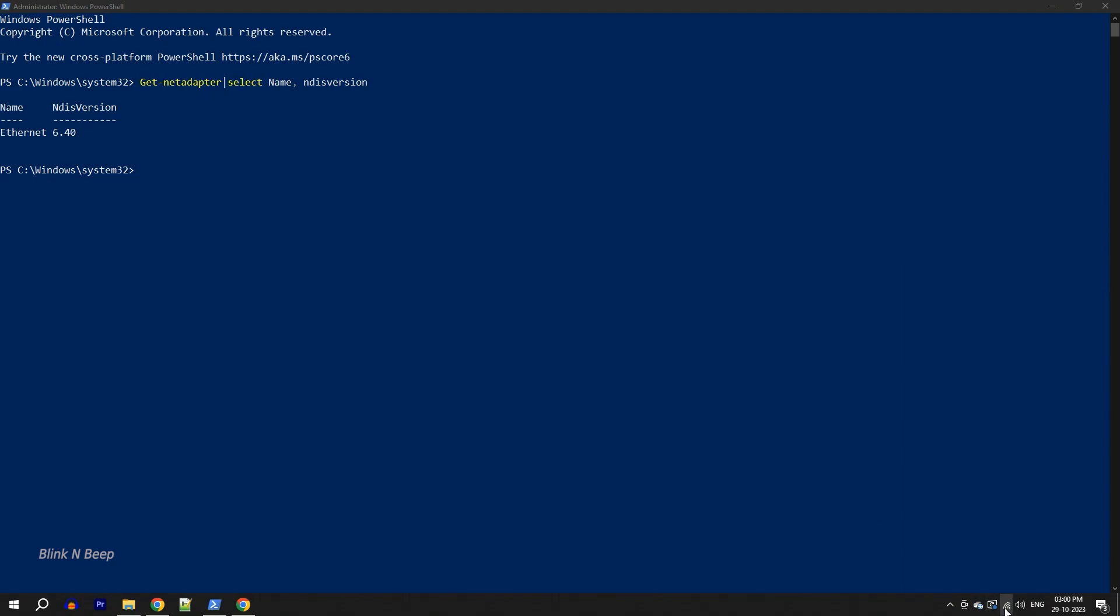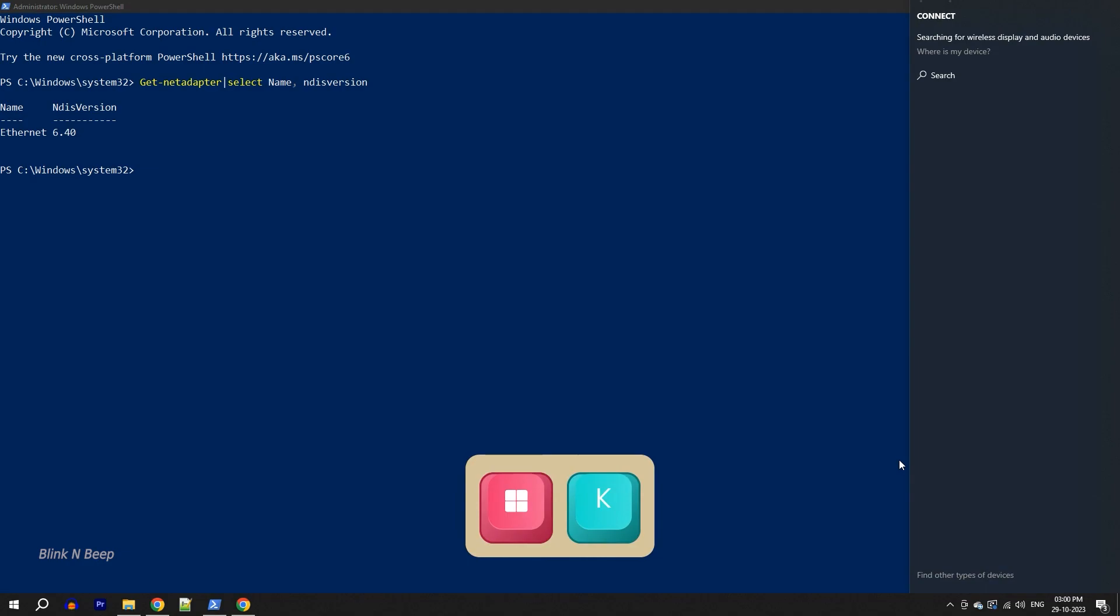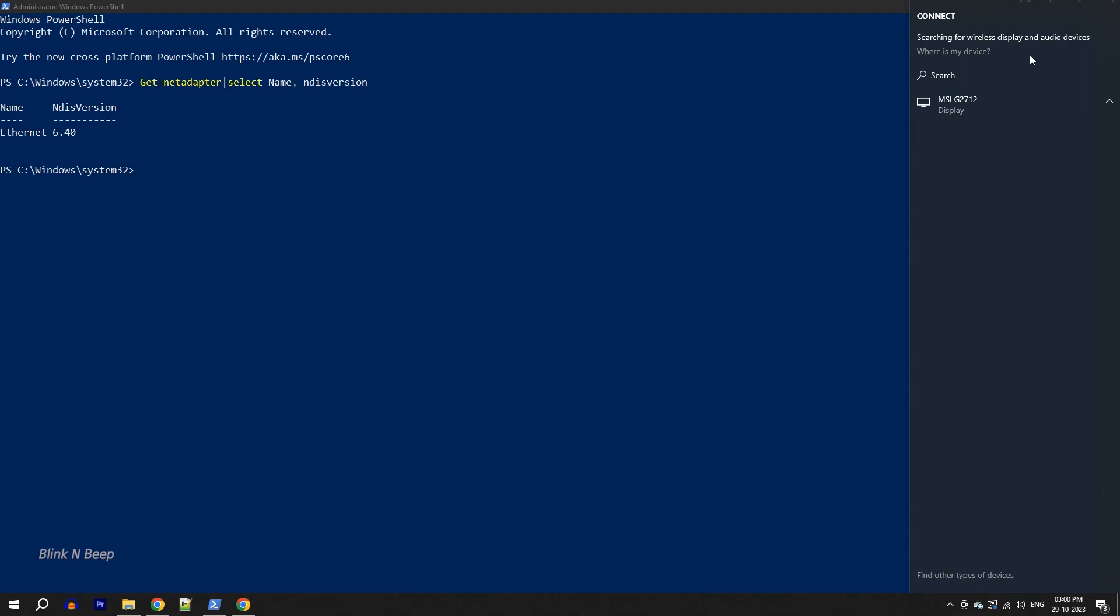And when I press Windows plus K, there you go. So now we don't see the message which said that this PC doesn't support Miracast.